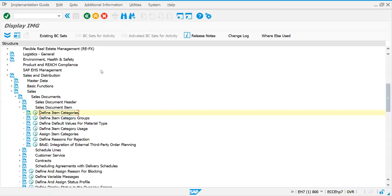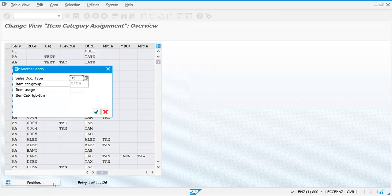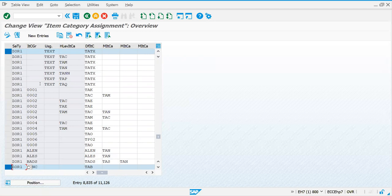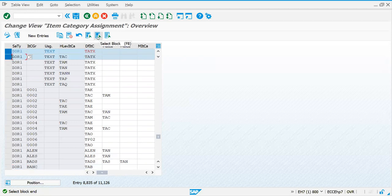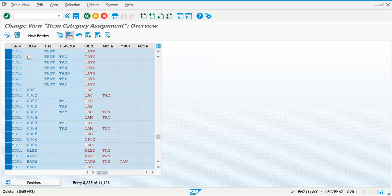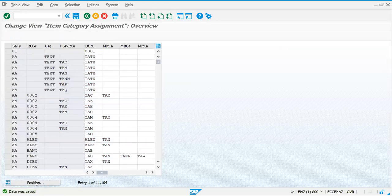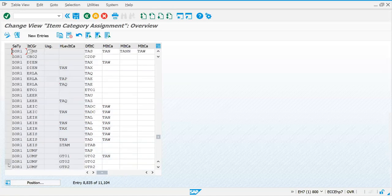This is how we copy. Now let's go to assign item categories. Our document type is ZOR1, right? Let's try to delete all these item categories for ZOR1. Don't try to delete any item categories for standard document types like OR, because other people are practicing on the same system. Let's select this block - this is for selecting the block. Let me delete this.